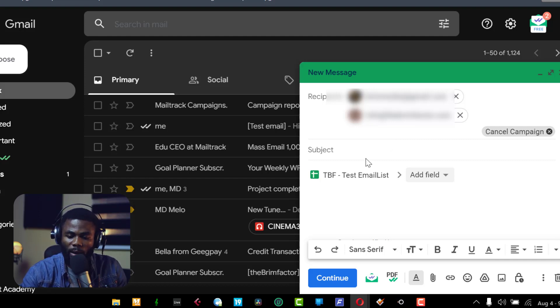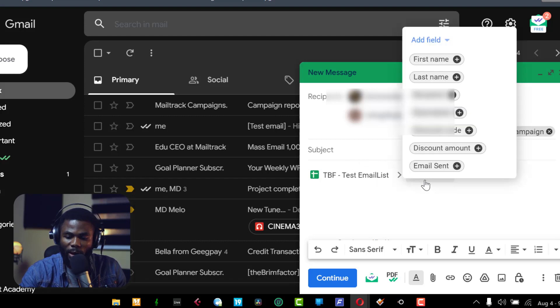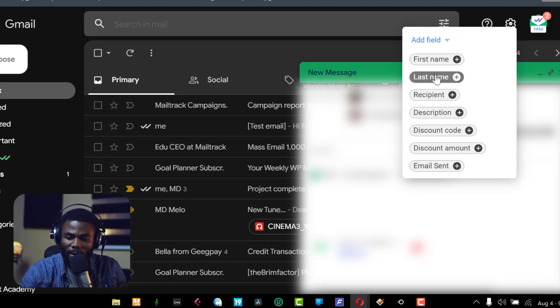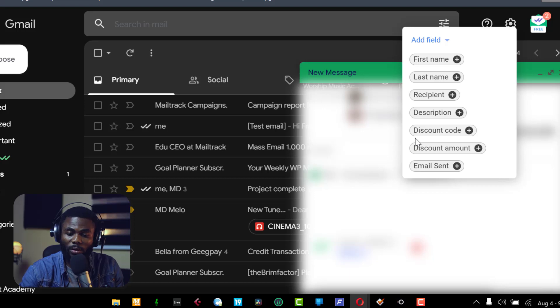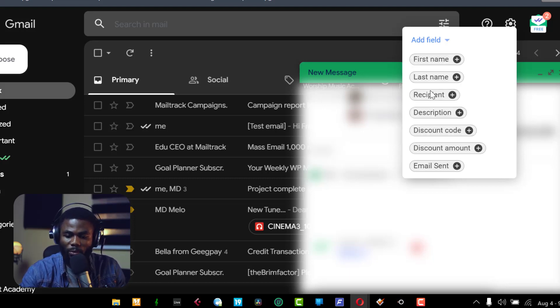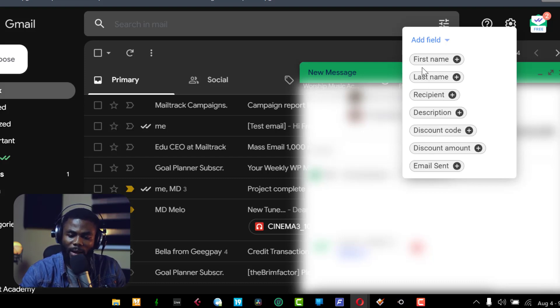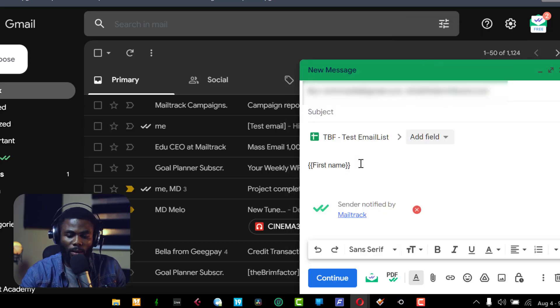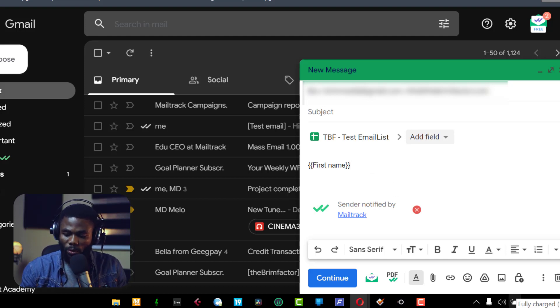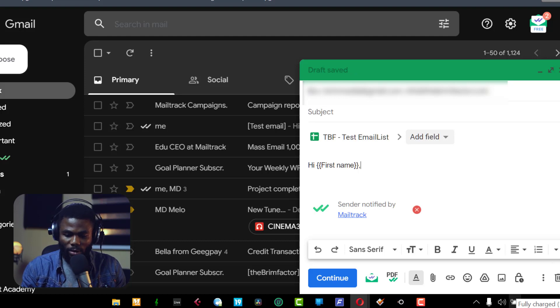So you need to use this with caution. And I am going to click to add a field. Now if I click to add a field, you can see I have first name, last name, and all of these tabs you can see here are actually columns that I have on this Google sheet. So you can see I have my first name, last name, recipient, that's the email address, I have description and other things here. But let's say I just want to use the first name, I can just click on first name. So now once I do that, it puts in this code, curly brackets with first name in them. So now I can now go back and type and go to the end and just say comma.